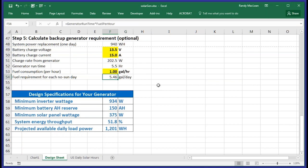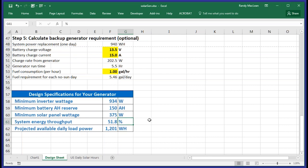At the bottom of the sheet, you'll get the major specifications for your generator. The first item is the minimum inverter wattage. In my case, I need 934 watts peak to support my load. That means a 1000 watt inverter should do the job. Secondly, I'll need a 150 amp hour reserve in the batteries to support the load through normal operation and one day of autonomy. Minimum solar panel wattage at 375 tells me that I really ought to have 400 watts of solar panels, since they come in 100 watt increments. The system energy throughput or efficiency is 51.8% of the design choices I've made. This number will vary from a low of about 45% all the way up to nearly 75% depending on the choices that you make in the sheet. Of course, a higher number means that more solar energy will support the load and you'll need less equipment to do it. Finally, there's a projected available daily load power. This is the total number of watt hours available from the system as designed to support any combination of loads.